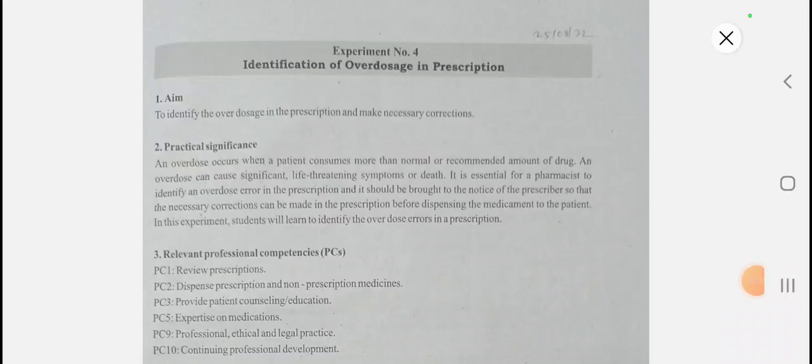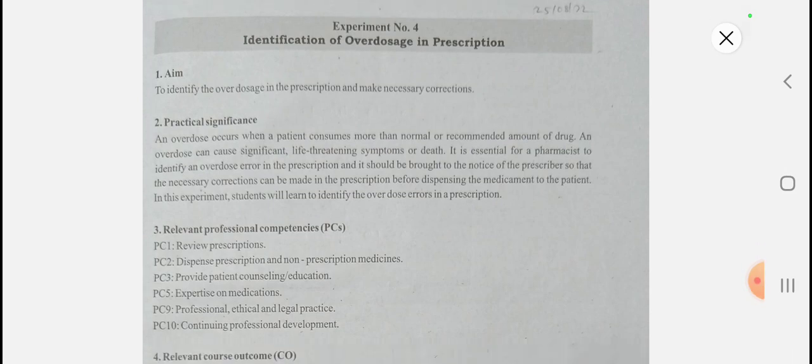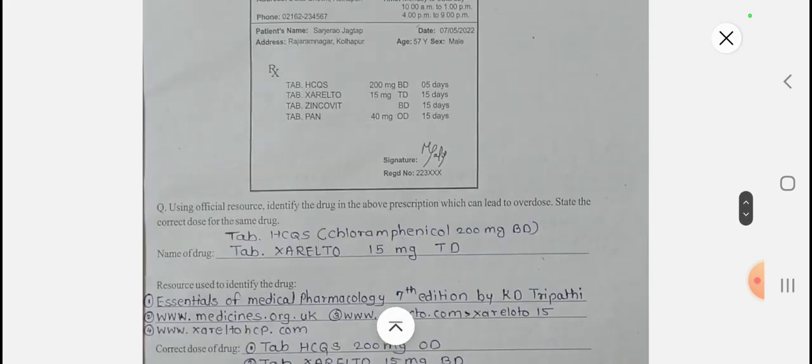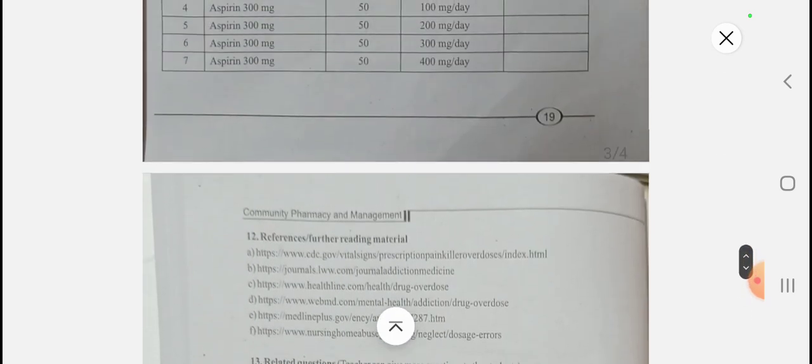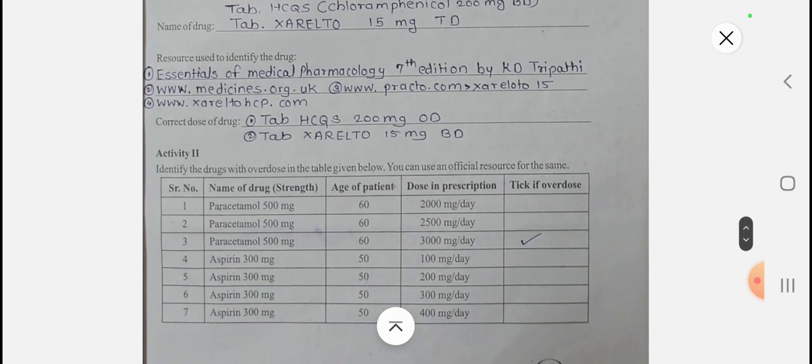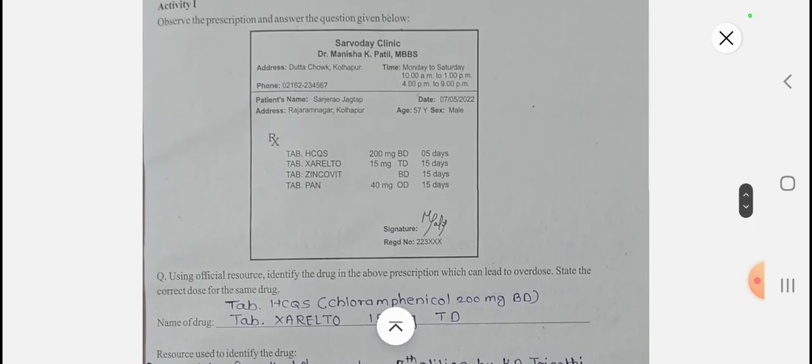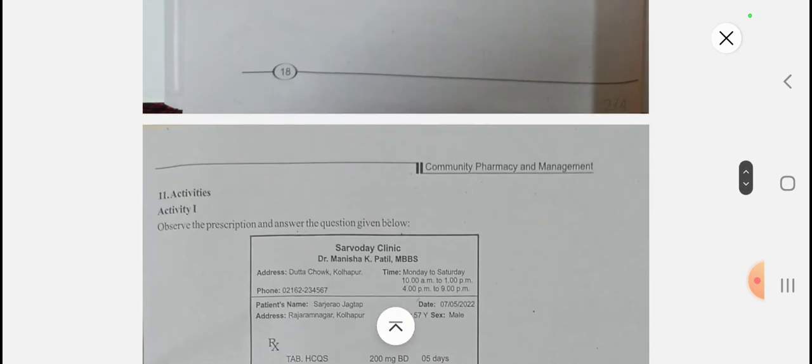Hello students, this is Ankita Beredev. Welcome to my YouTube channel. Today we will see the questions and we will cover experiment number four, the observation table, and the activities related to it.